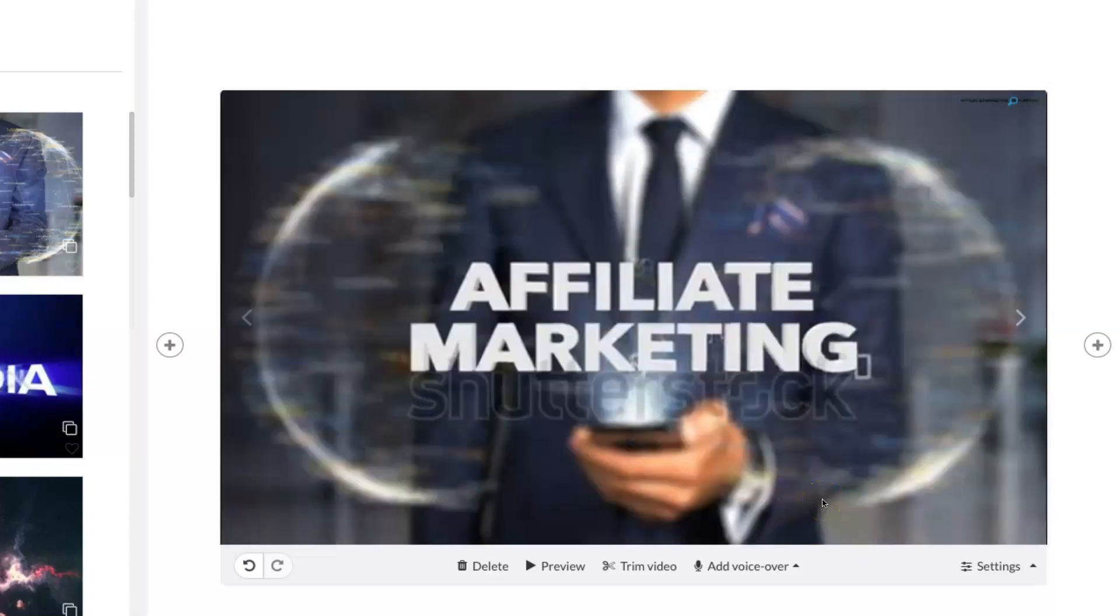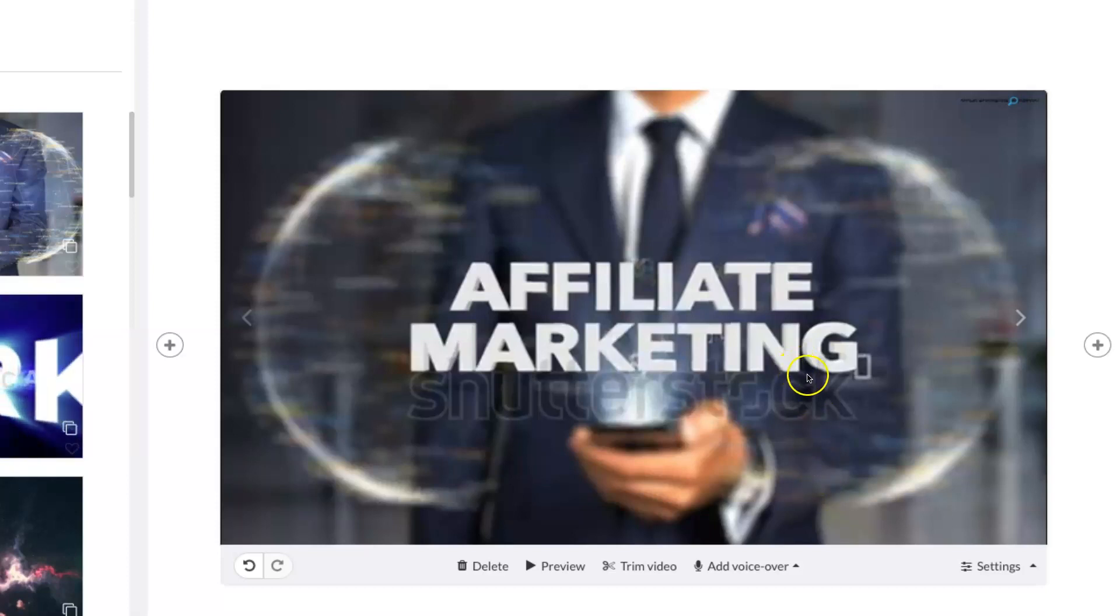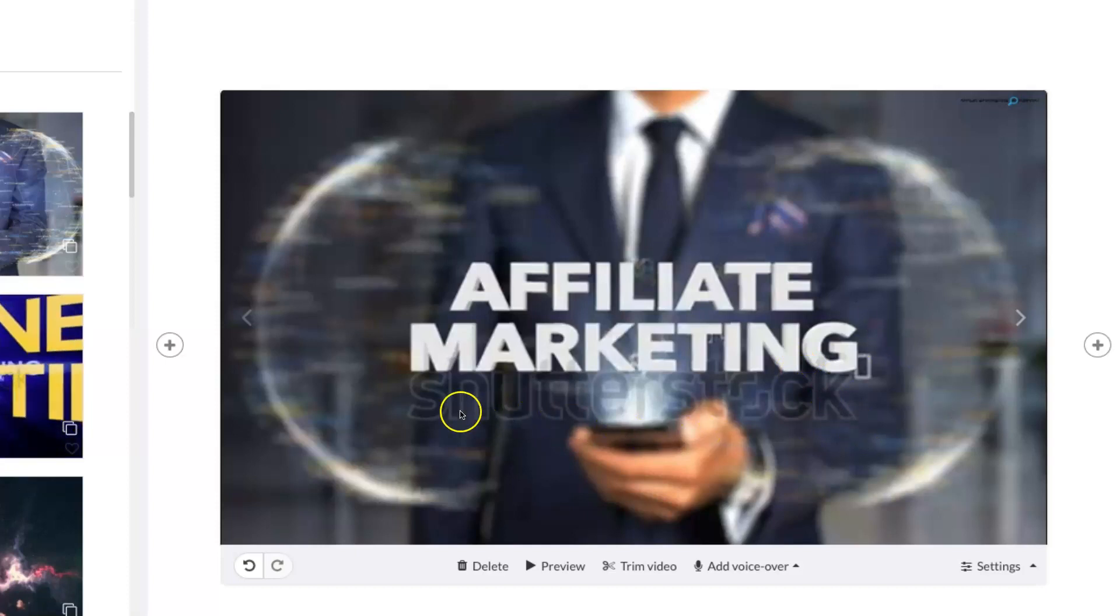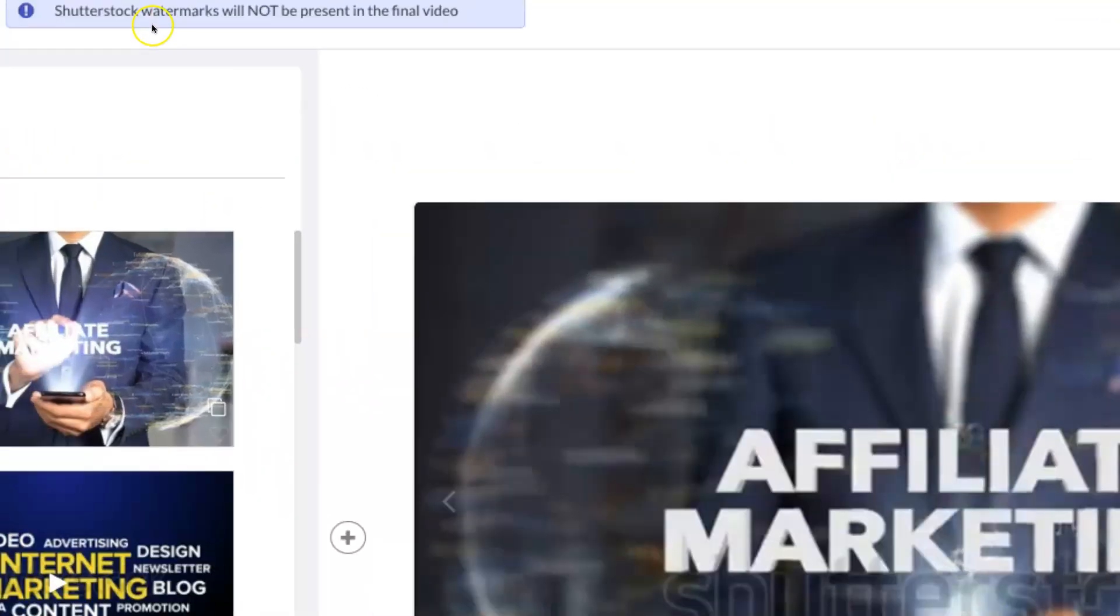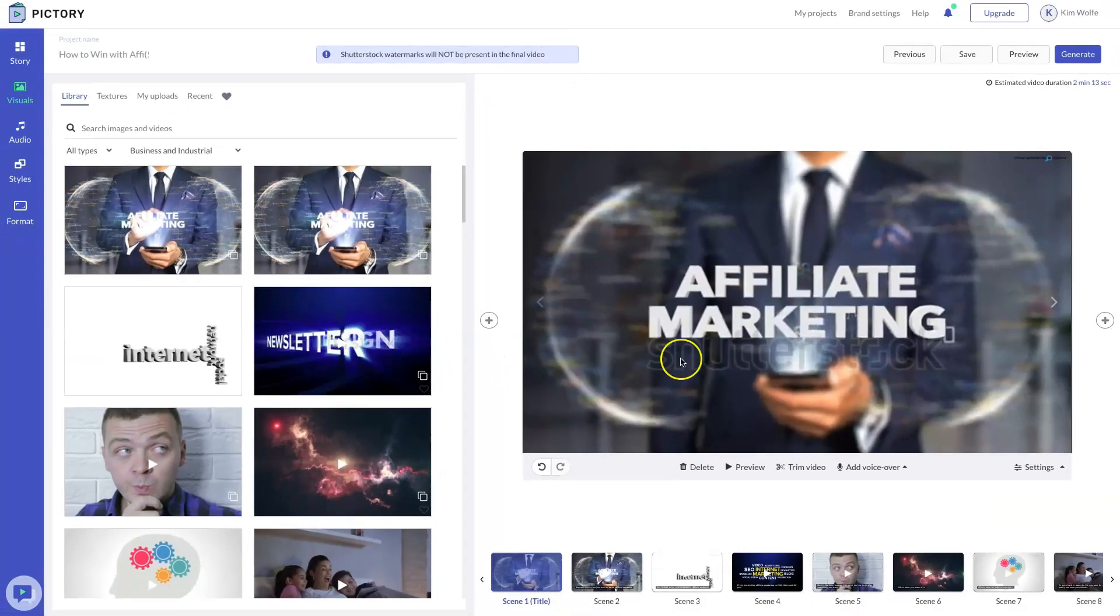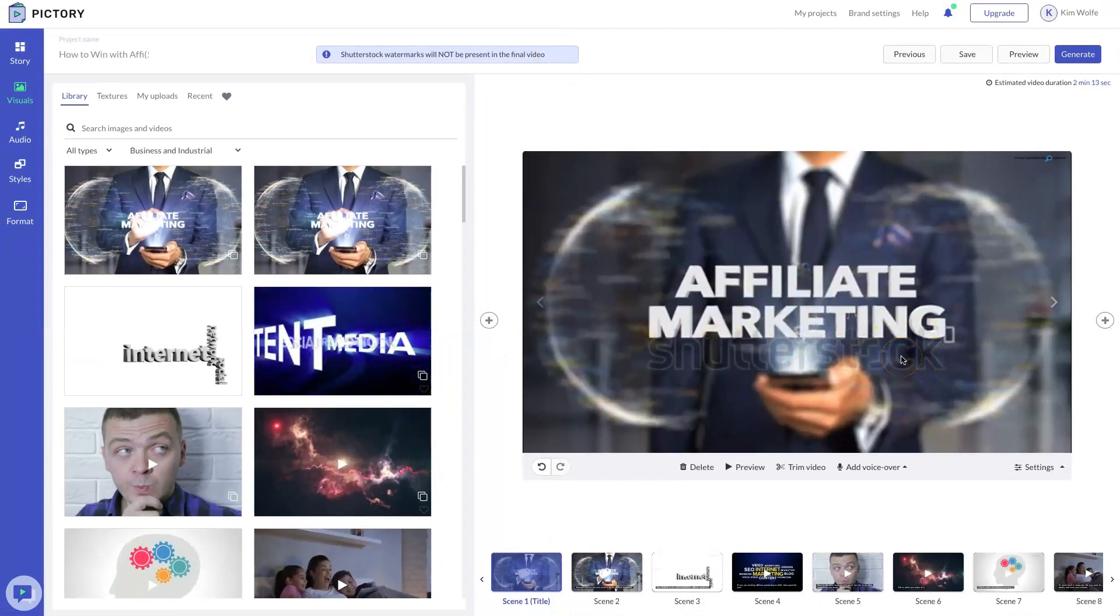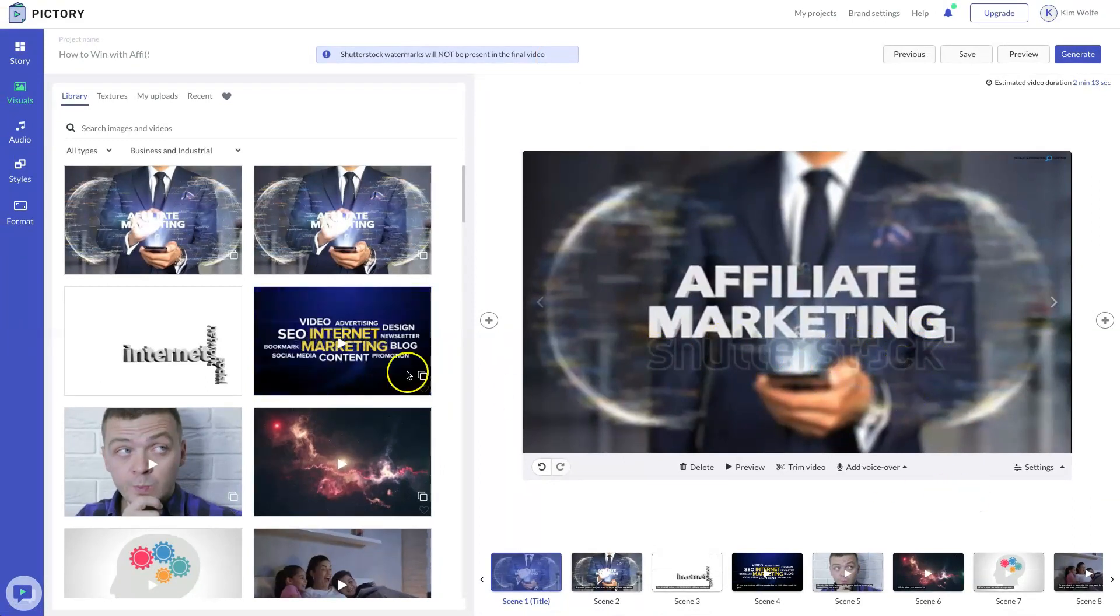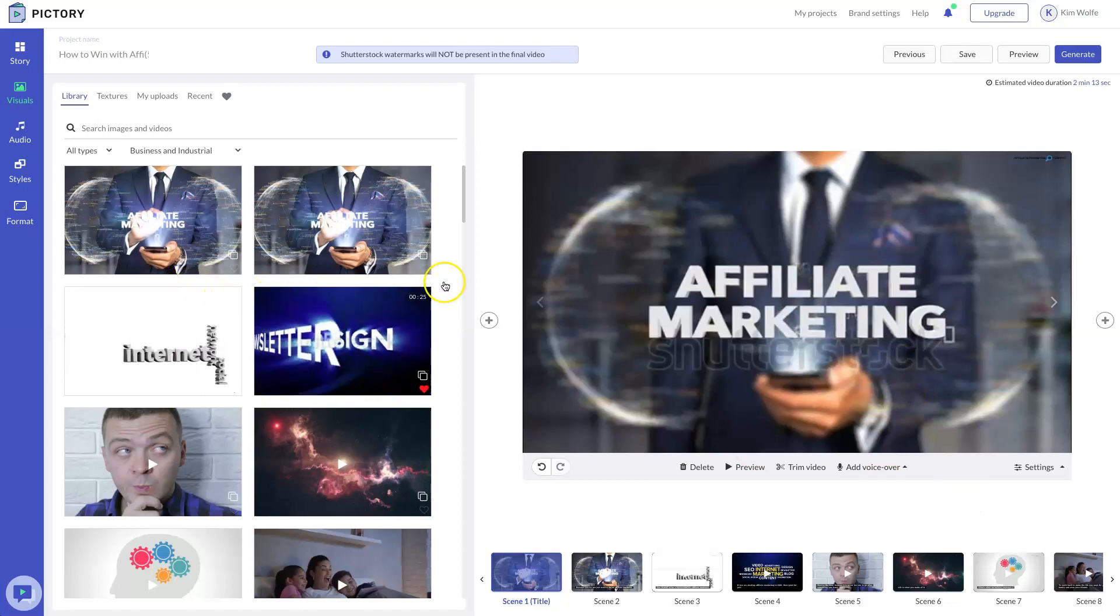This is going to be another difference that you're going to see inside of Pictory versus Vidnami. Vidnami pulled its stock videos and images from Storyblocks and other free image sources. Pictory actually pulled its stock videos and images from Shutterstock and Storyblocks. So in your preview videos, you're going to see the Shutterstock logo. But do know that once you actually create and generate the video, the Shutterstock watermark will not be apparent. So don't be alarmed when you see this watermark because it will not be in your video, even on the free plan.